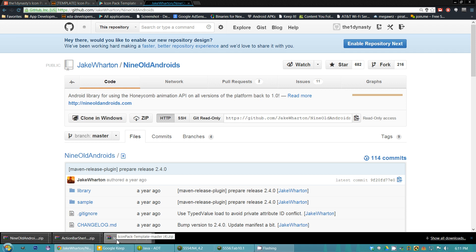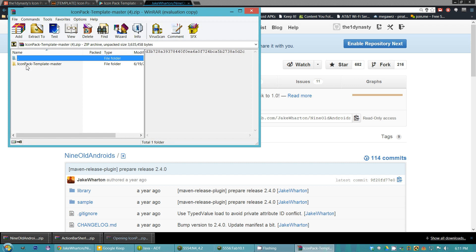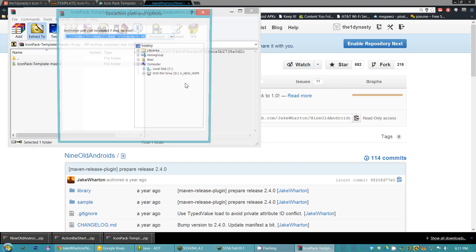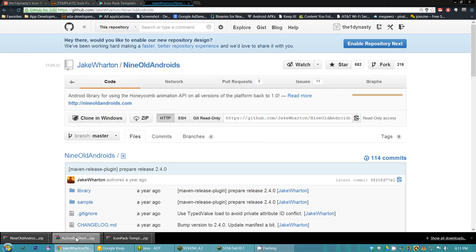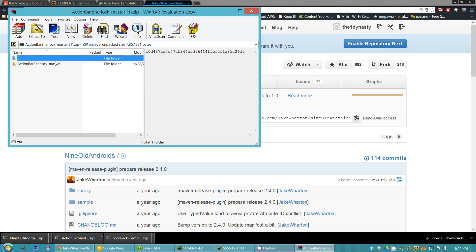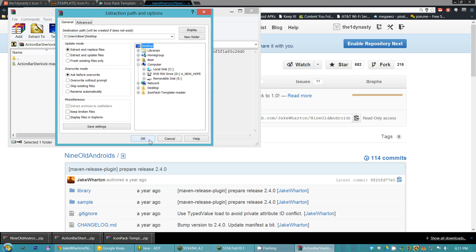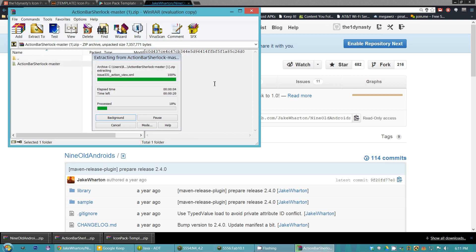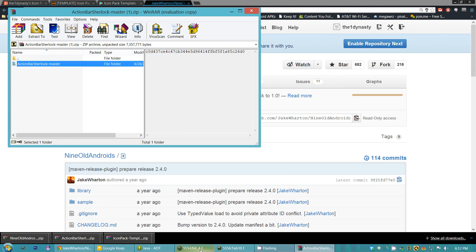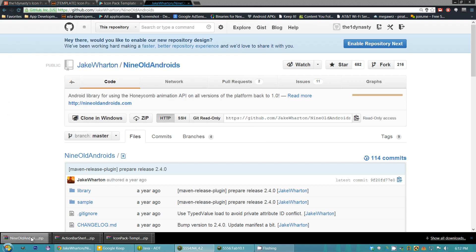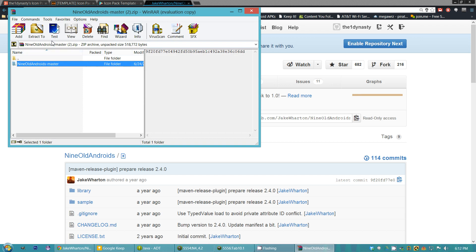Once you have all three zips downloaded, this is everything you need to get started. Go ahead and open up the first one and extract it to your desktop just to make life easy. Extract the other one to the desktop as well. I also have a couple of emulators running in the background so when I get everything up and running, it'll be a lot quicker — I don't have to wait for them to load.